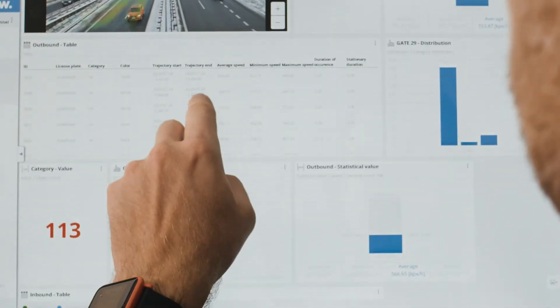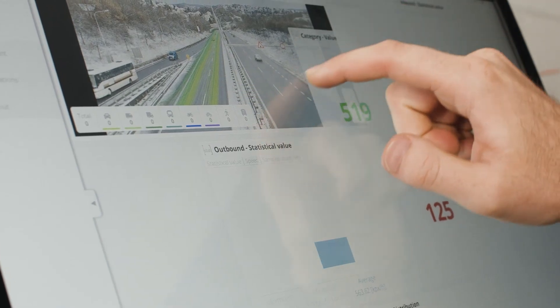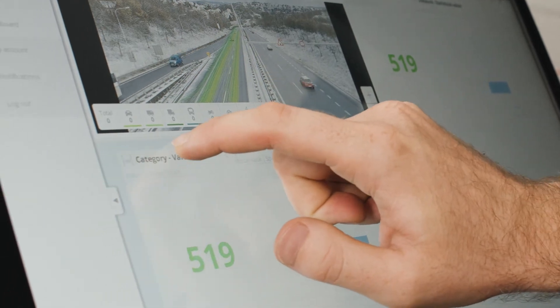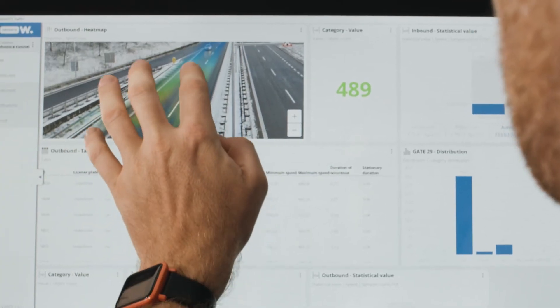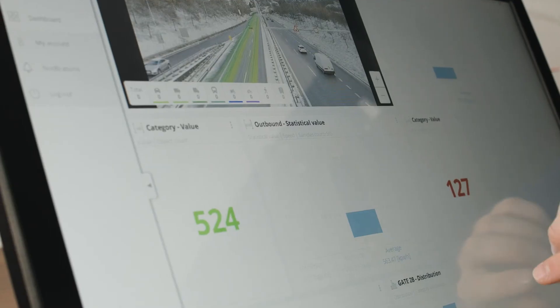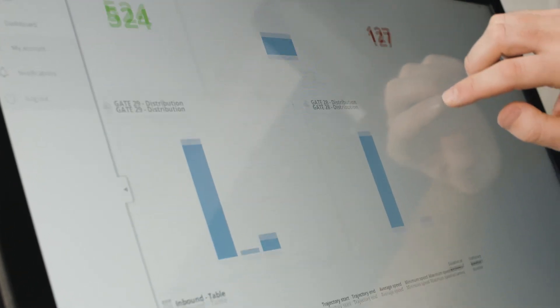You can also create a dashboard to have the perfect traffic overview at your fingertips whenever you connect to the AI camera.